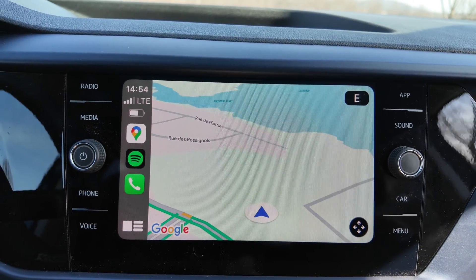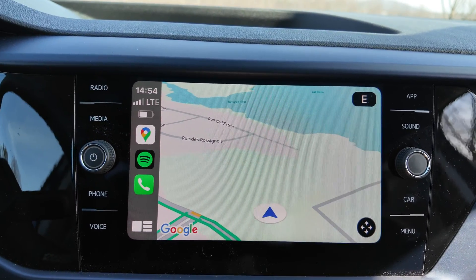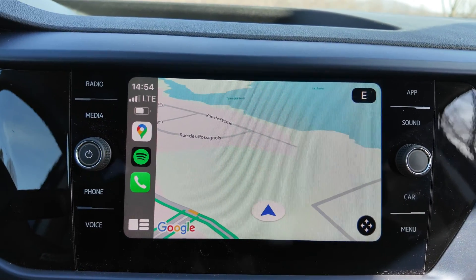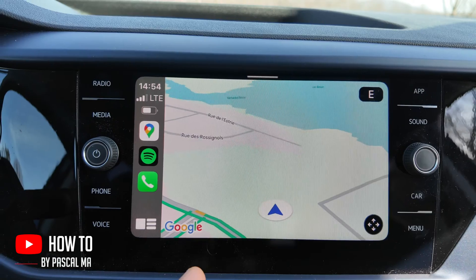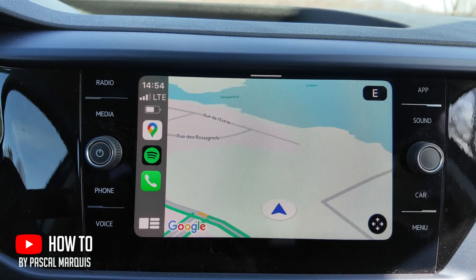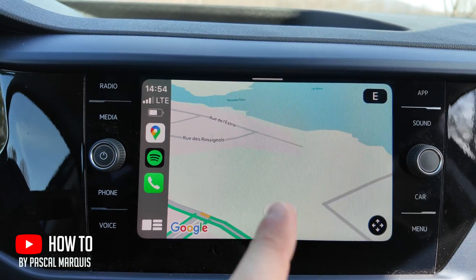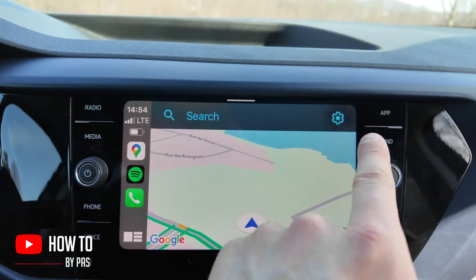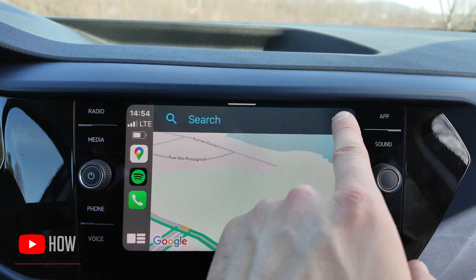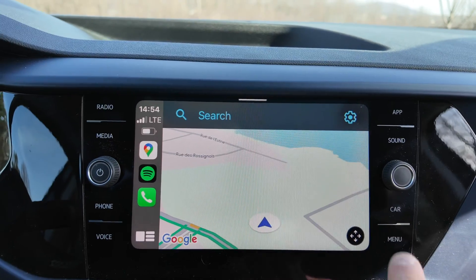In this video, we will see how to edit the features on Google Maps on Apple CarPlay. So if you want to reach the settings, what you want to do is to hit the map and then reach the gear menu over here.